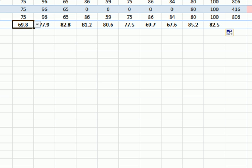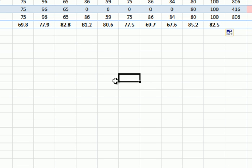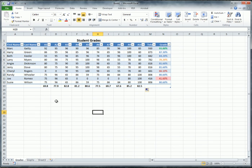This data lets me look at specific questions and tests to understand where students went wrong. Now I want to visualize this data graphically using charts. For the graph, I really only want the student first names and the overall grade, so I need to carefully select just those columns.